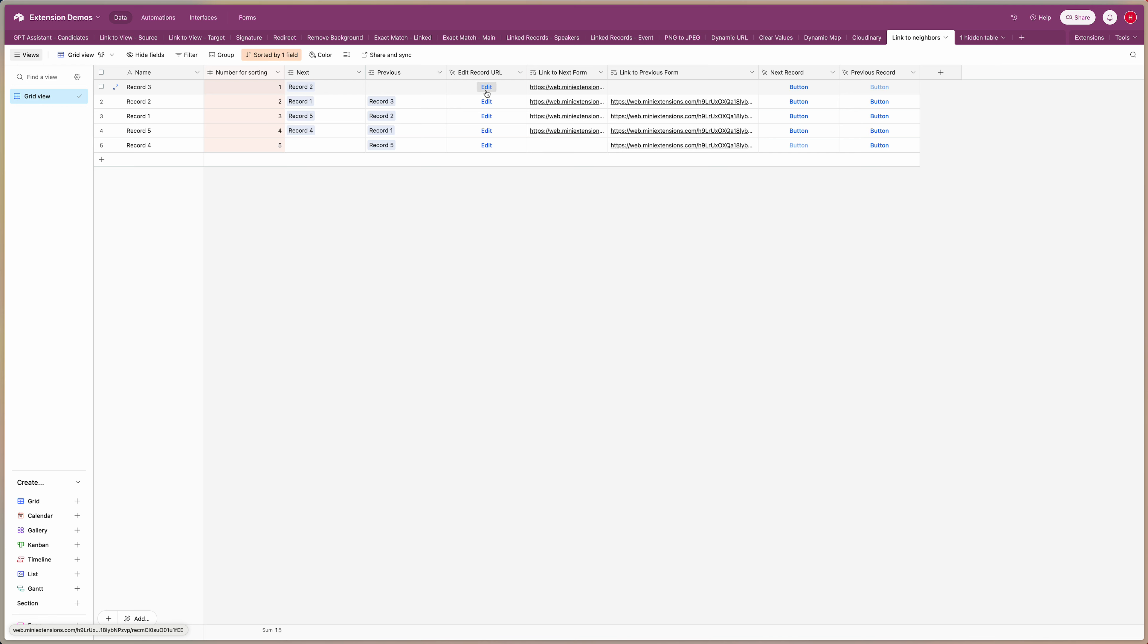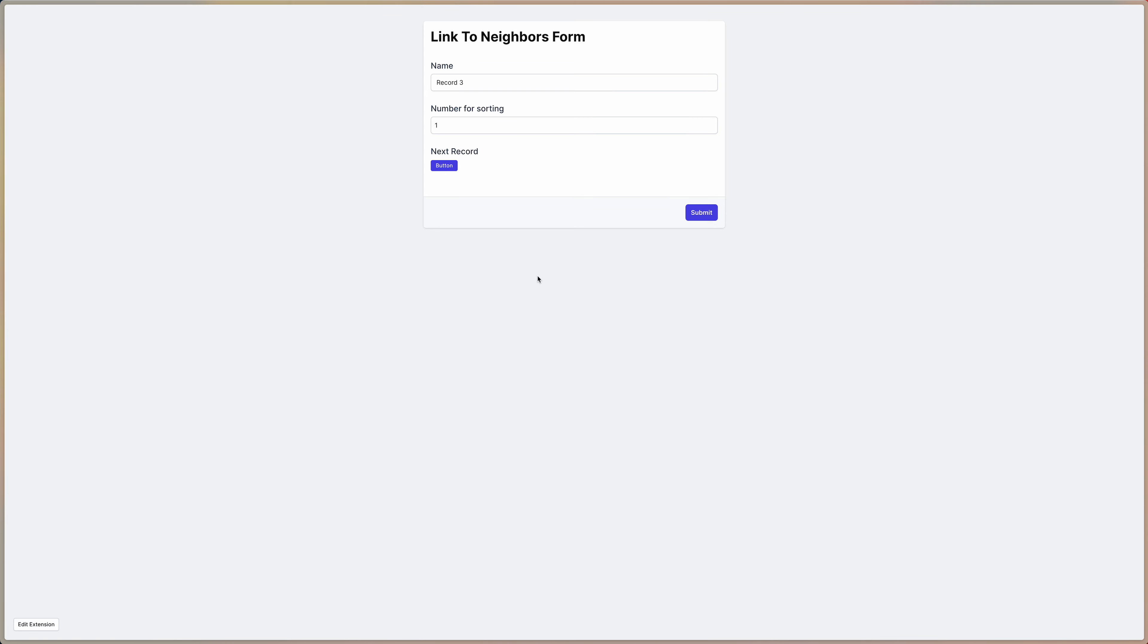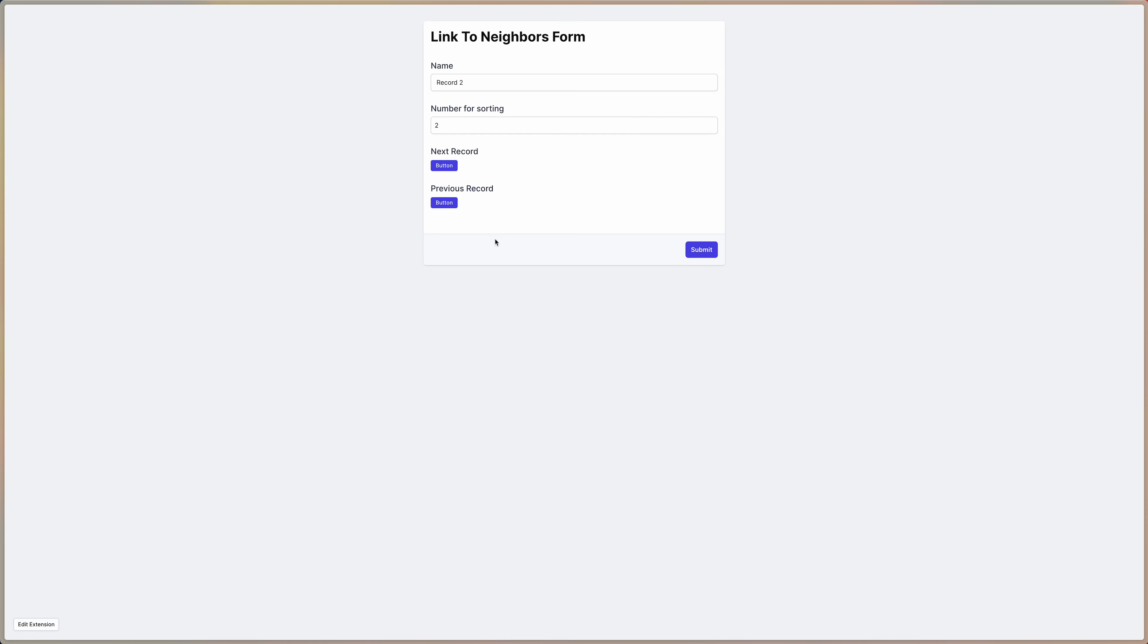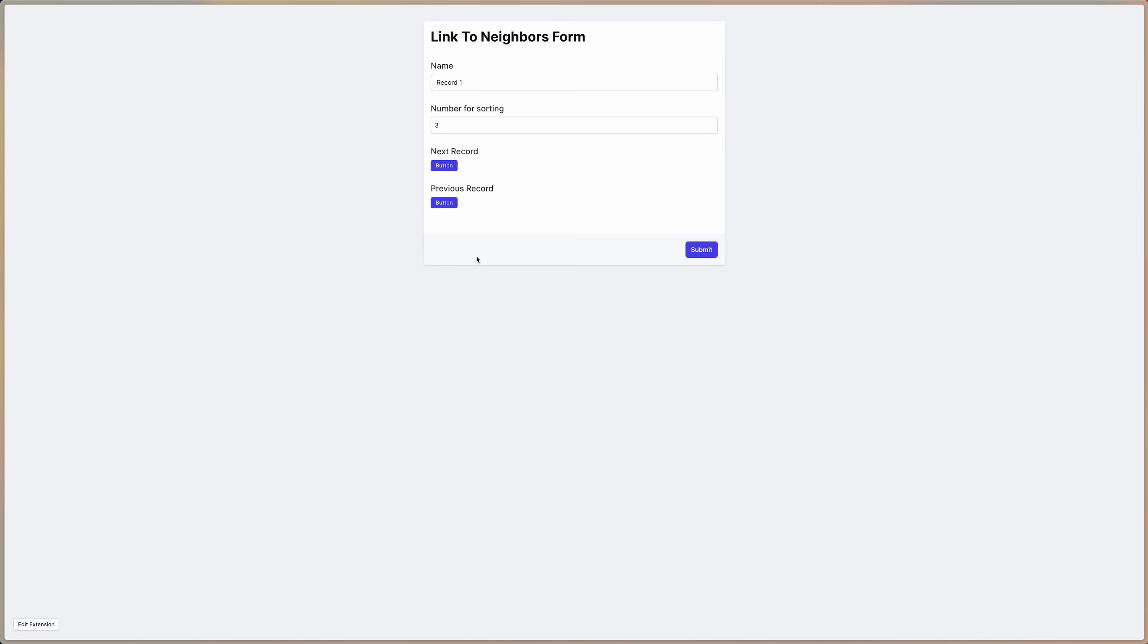So if I click on this it's going to take me to the form for record three which is the first one in our sort order and there's a button to go to the next one. So if I just click on this it's going to take me to the second record in the sort order. Now we have a button for the next and the previous one so I can go forward again. Now I'm in the third record in our sort order which is record one, etc.